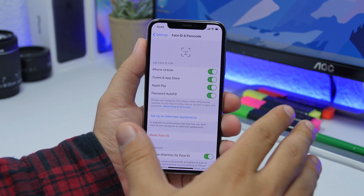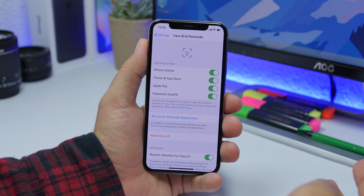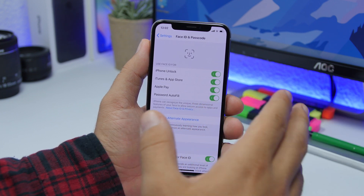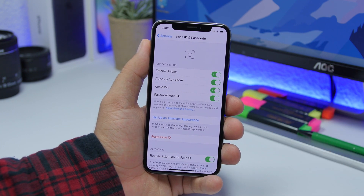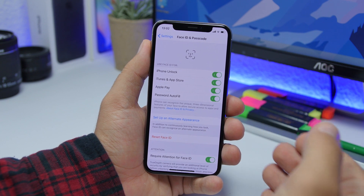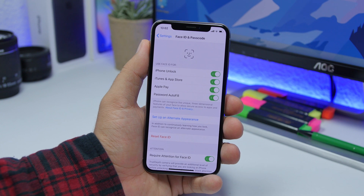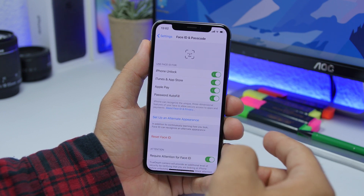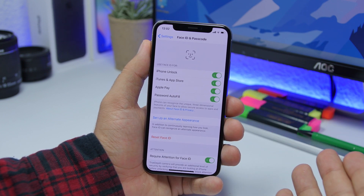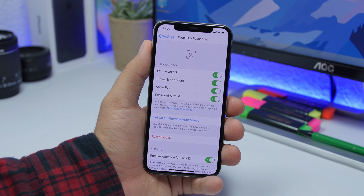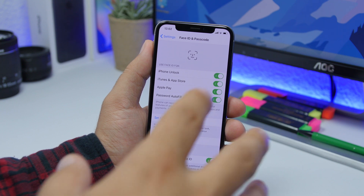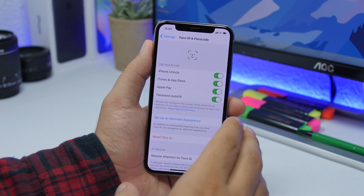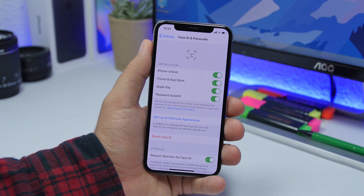Under Face ID (or Touch ID) and Passcode, there are a few options you need to turn on. We use Touch ID or Face ID to unlock our devices, but there are other options here to make everything more secure: iTunes & App Store, Apple Pay, and Password Autofill. All of these should be turned on. You don't want to use just a passcode to purchase something via Apple Pay or on iTunes — using Touch ID or Face ID is way more secure.